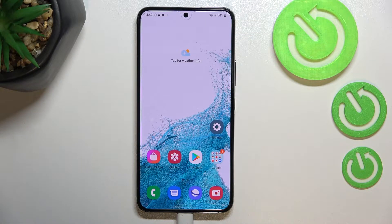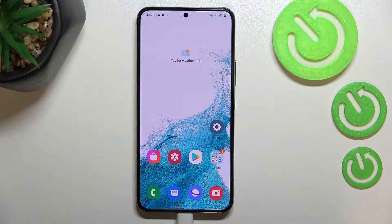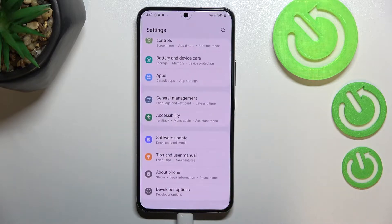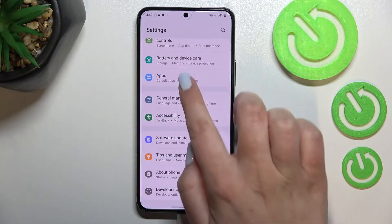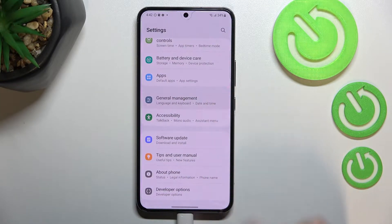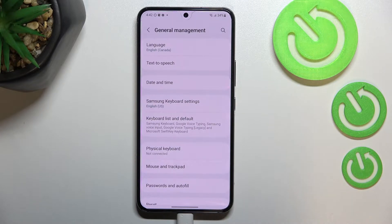Hi everyone, in front of me I've got the Samsung Galaxy S22 and let me share with you how to change the system language on this device. First of all, let's enter the settings and here we have to scroll down to the very bottom to find General Management.